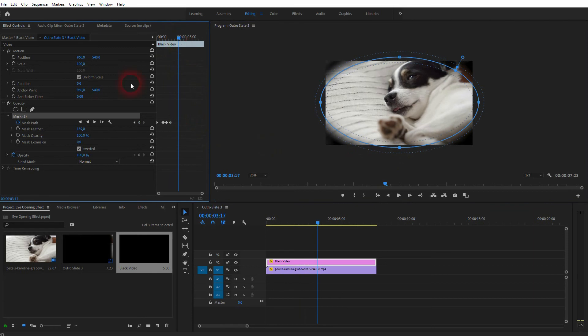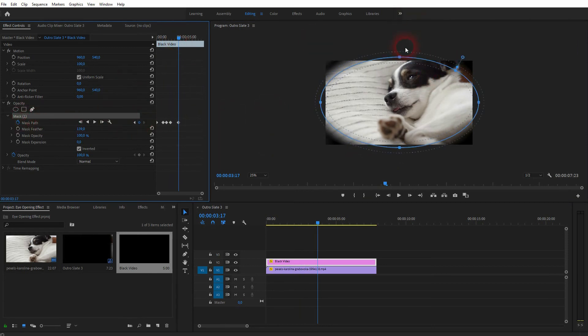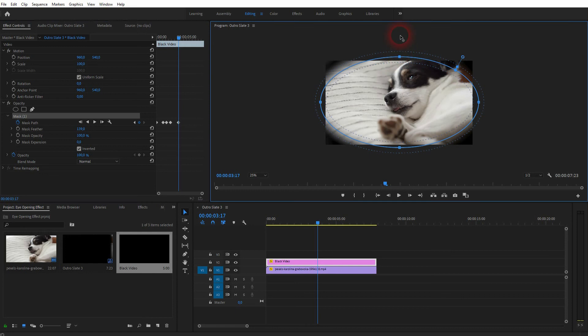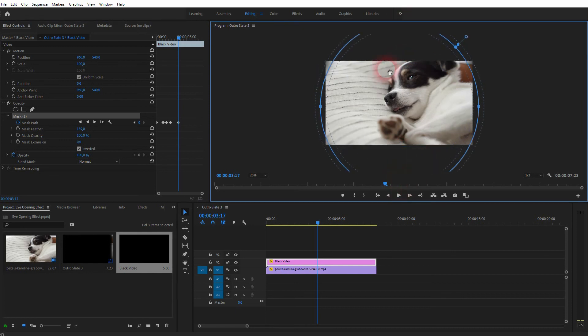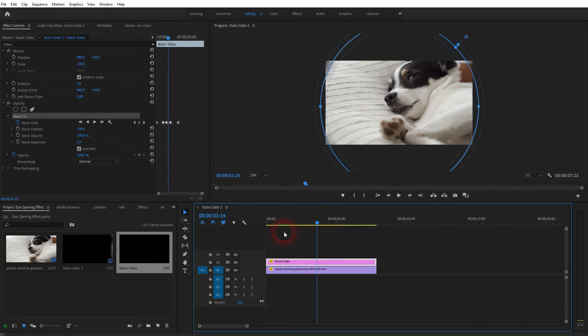Let me go one step ahead, new keyframe. Activate the mask and expand it so that the full screen size is covered. Let me roll the clip.